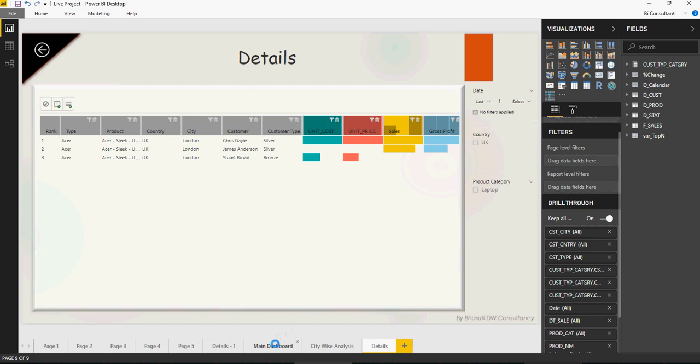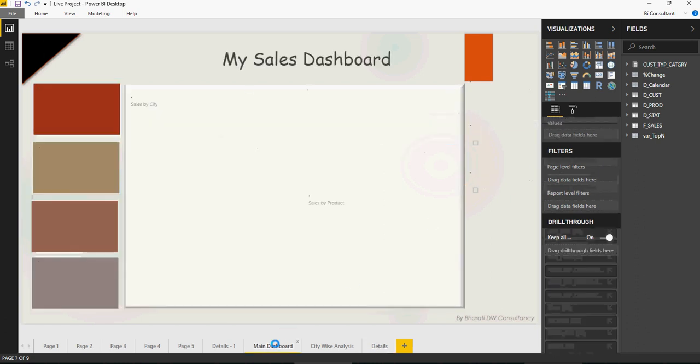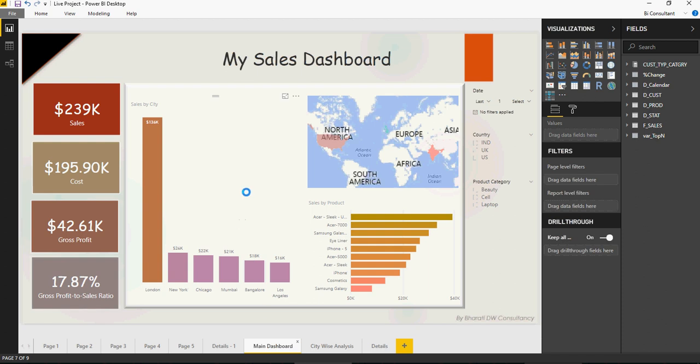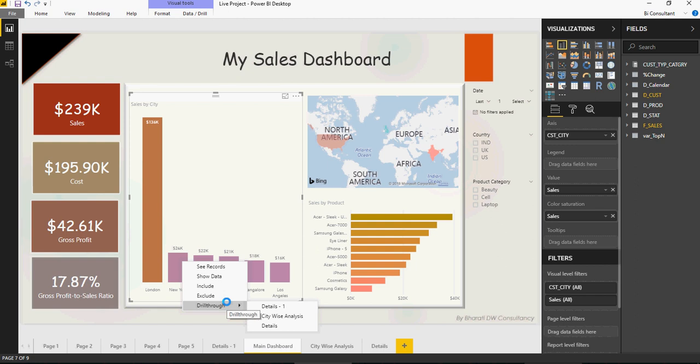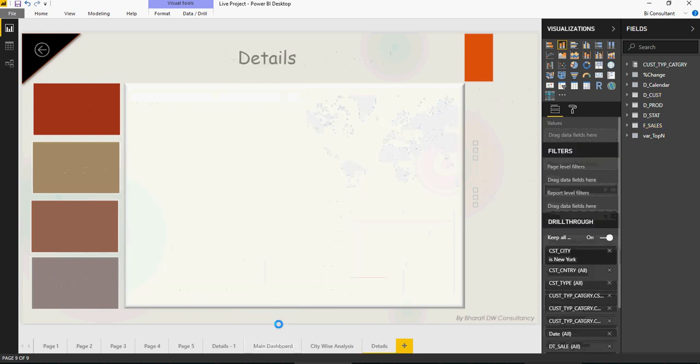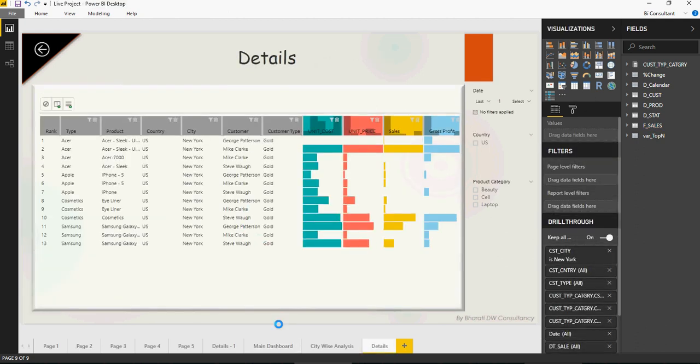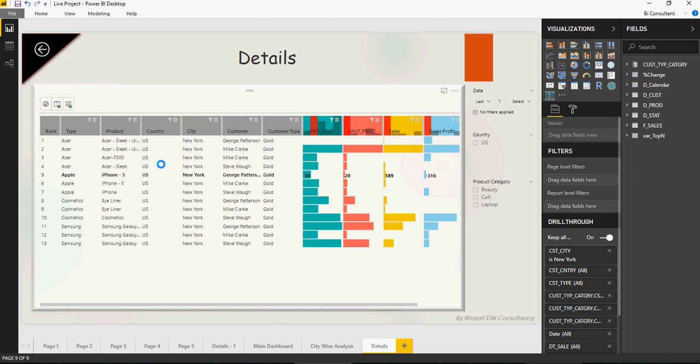Now, coming back to the main dashboard, from here, you can go down to directly the detail level as well. So you can see a cross navigation is possible. I don't want to go to the city wise analysis. I can directly go down to the details section.